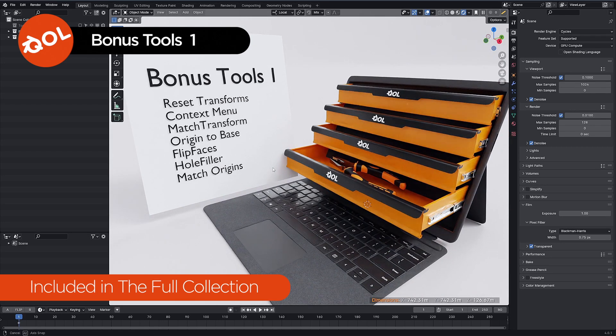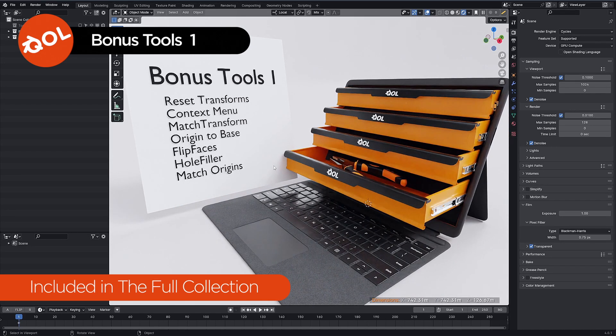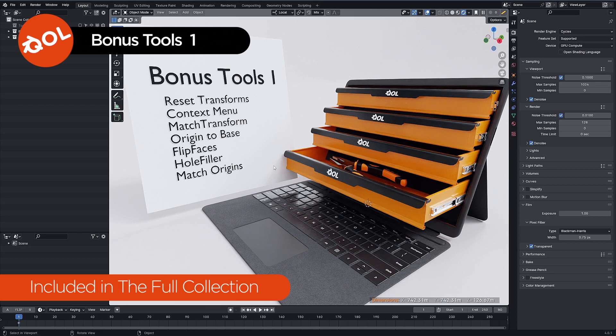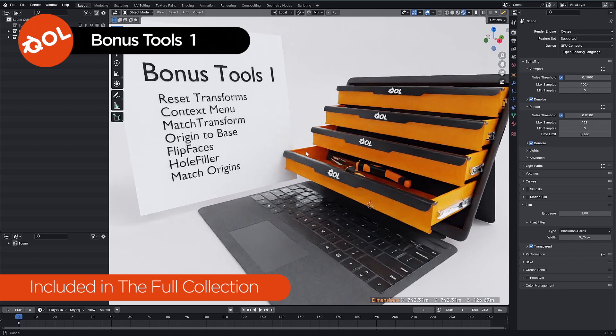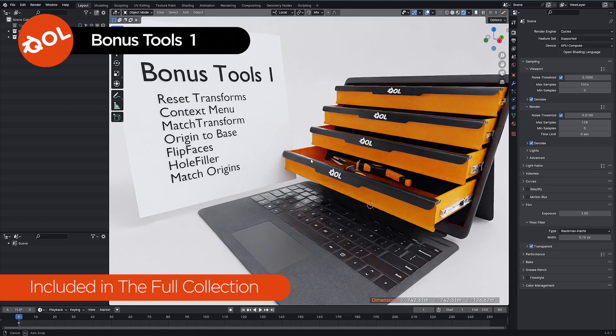As always, for the last couple of years, whenever I make a new add-on I always add it for free to the full collection. Mainly as my way of saying thank you for buying it in the first place. I do appreciate that, really, I really do.